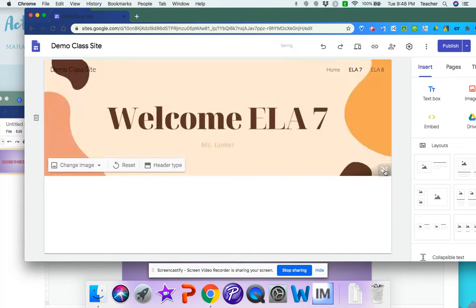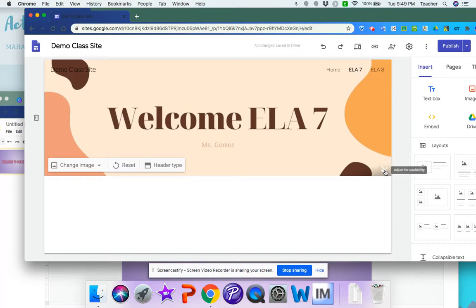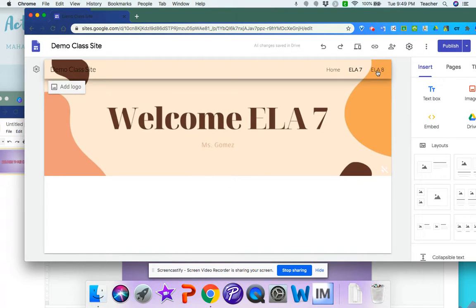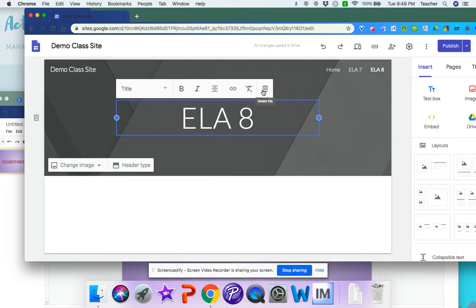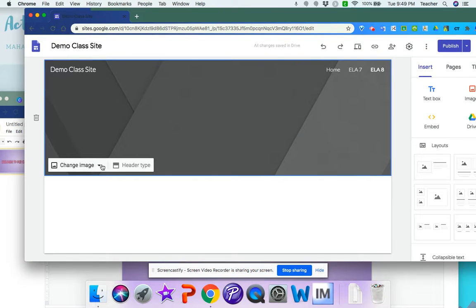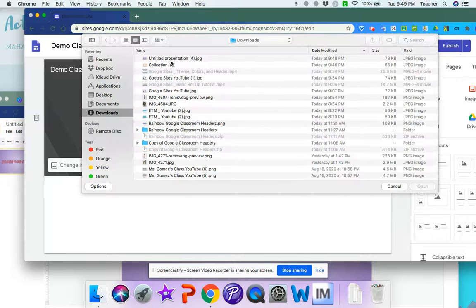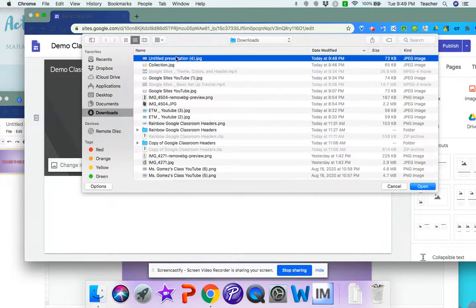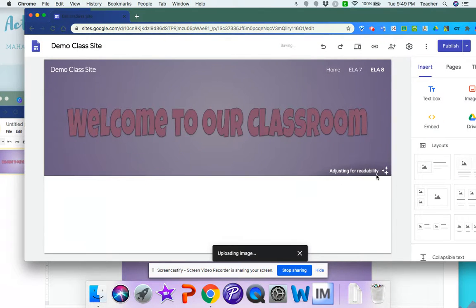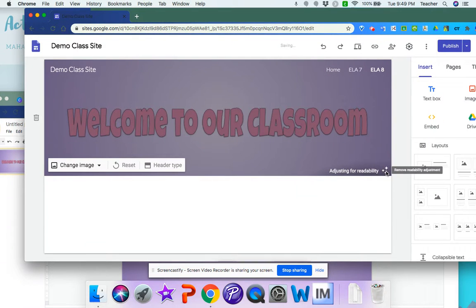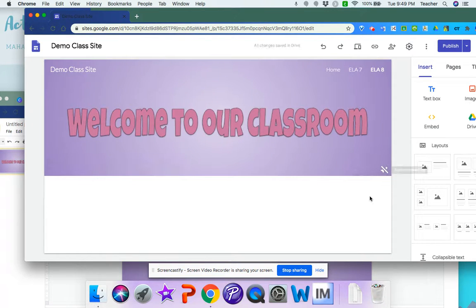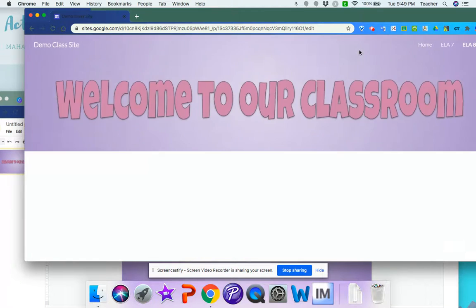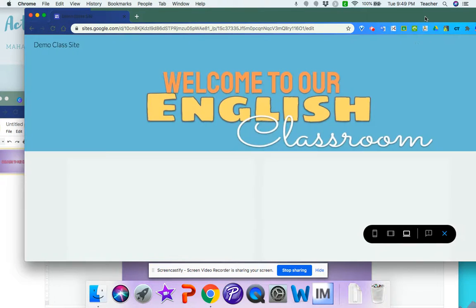To remove this readability in case you want the colors to look brighter. I can also upload my image that I downloaded from my Google Slides if I'd like to. Then I can preview my site to make sure everything's the way that I want it to look.